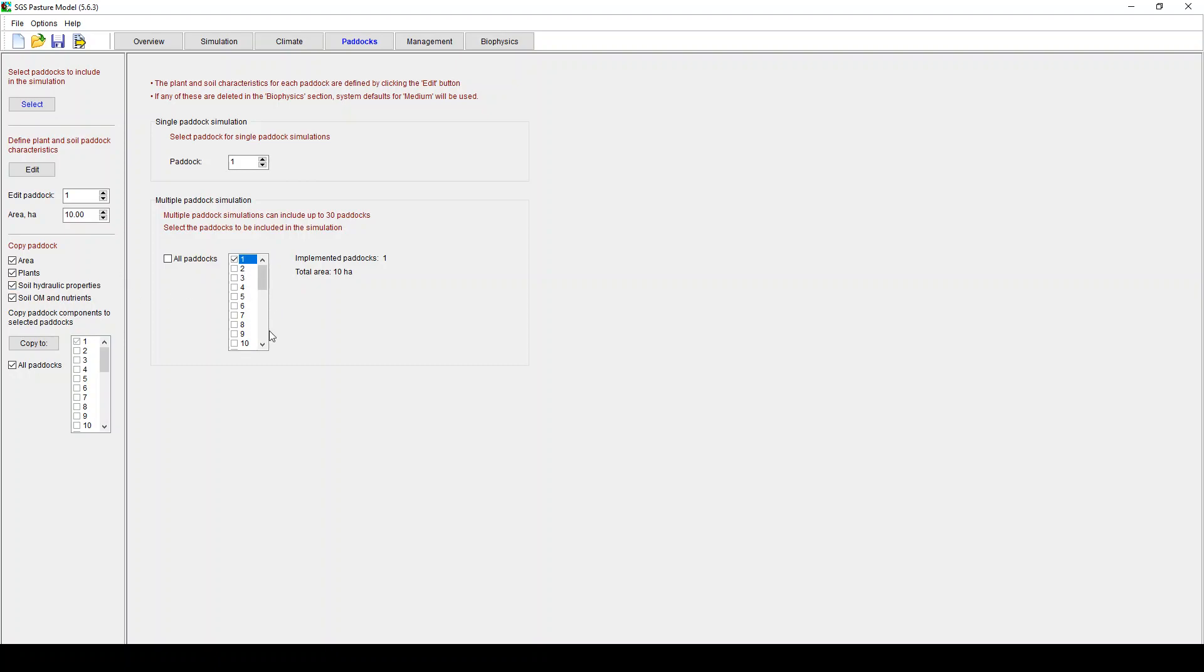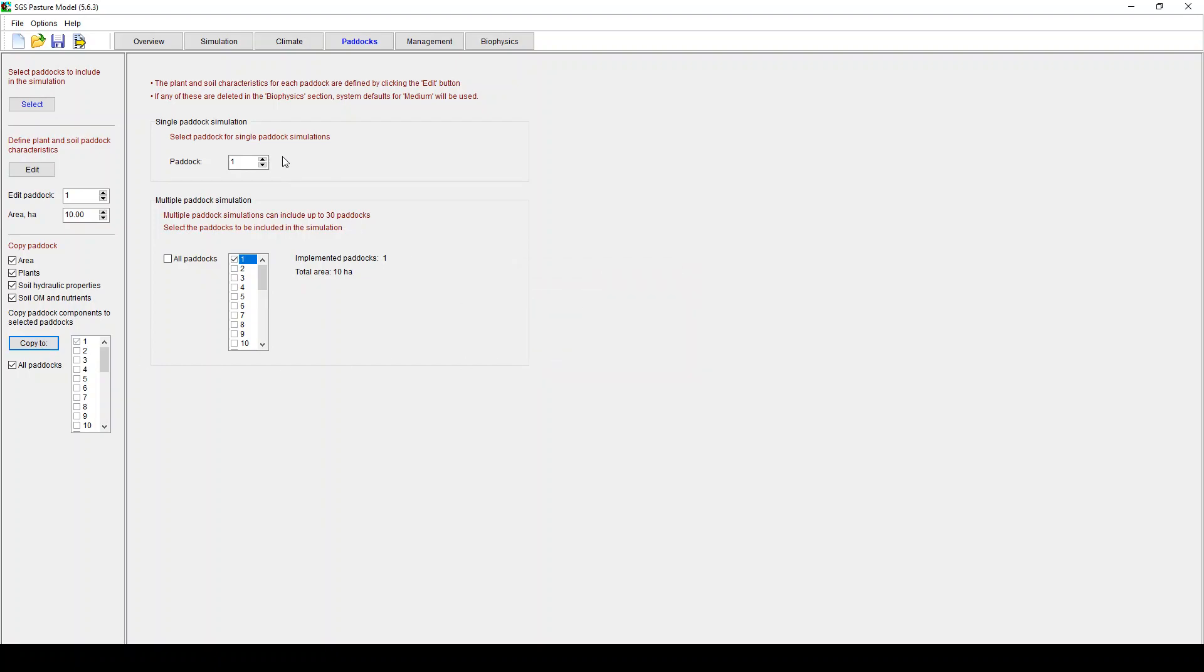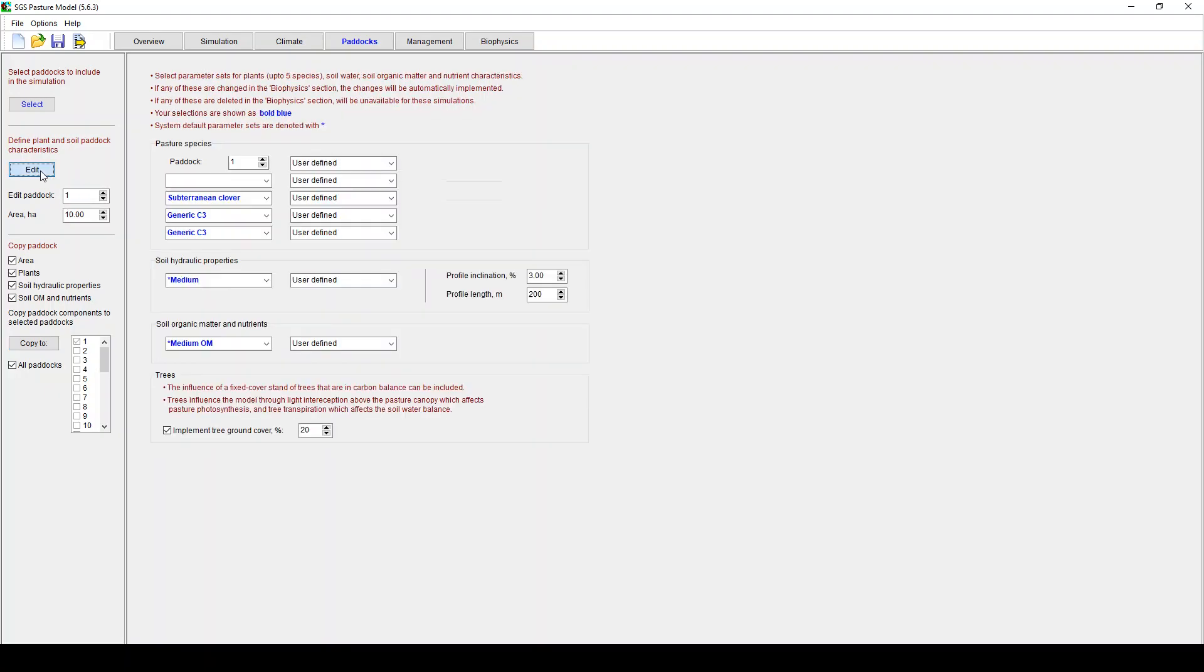You can change the components of each paddock and then copy them to paddocks down here. So you can copy the area, plants, hydraulic properties and so on and copy that and you get that message there. You then define the plant and soil characteristics. So that's very important. Now blue, this side means it's a default system setting.